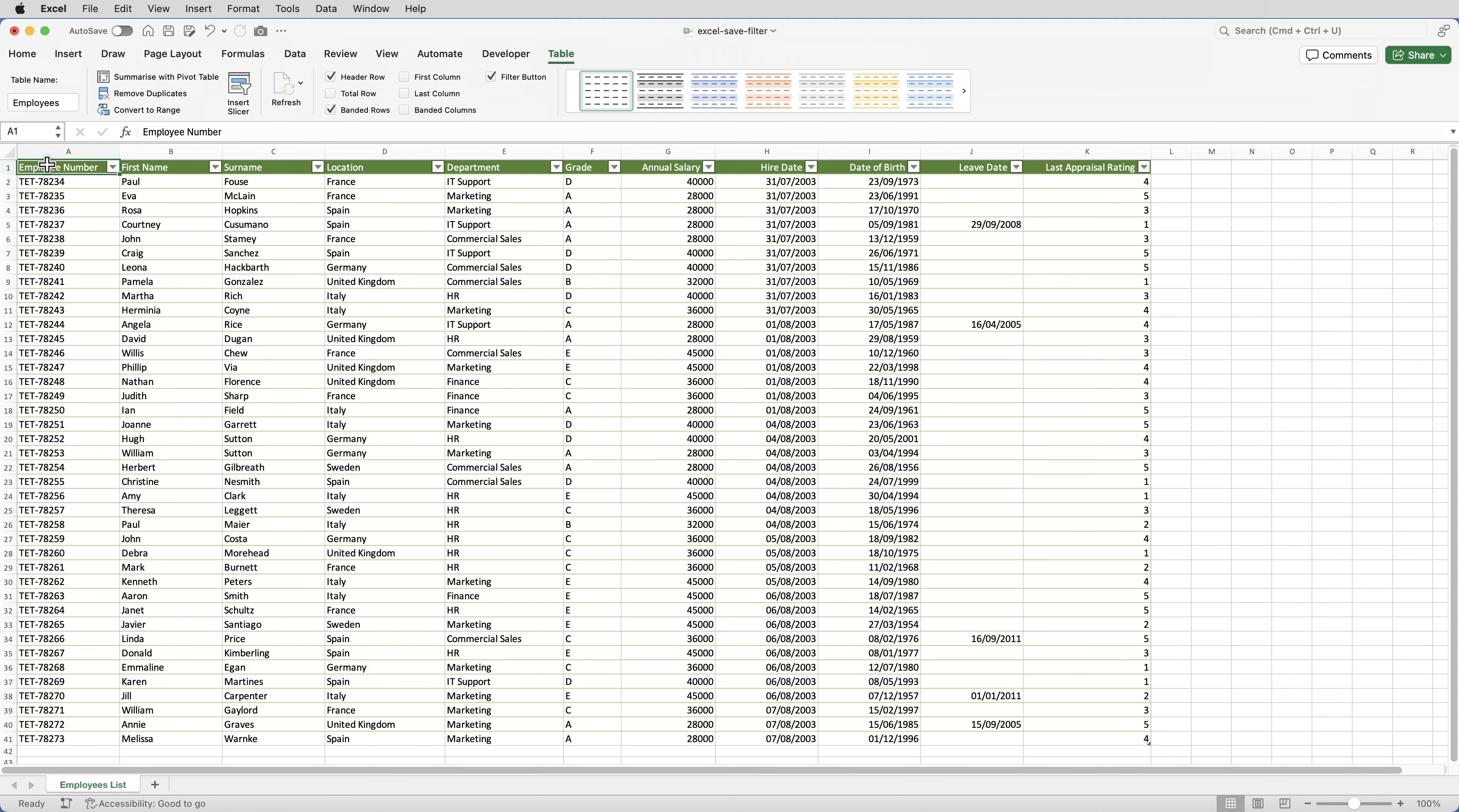Here's a list of employees. I'm going to apply a filter to the list. I only want to see the employees who are based in the UK who work in HR.